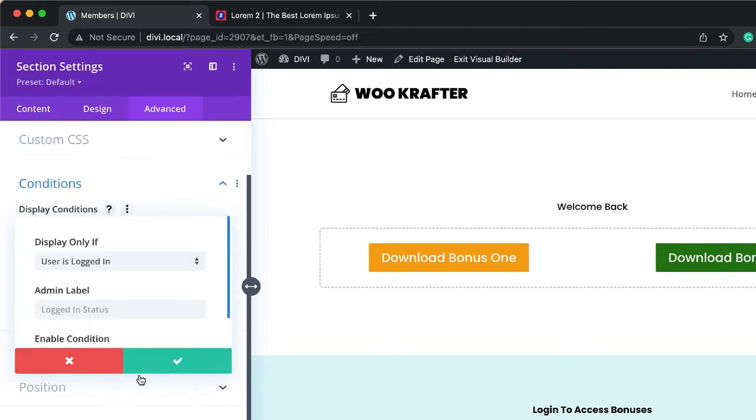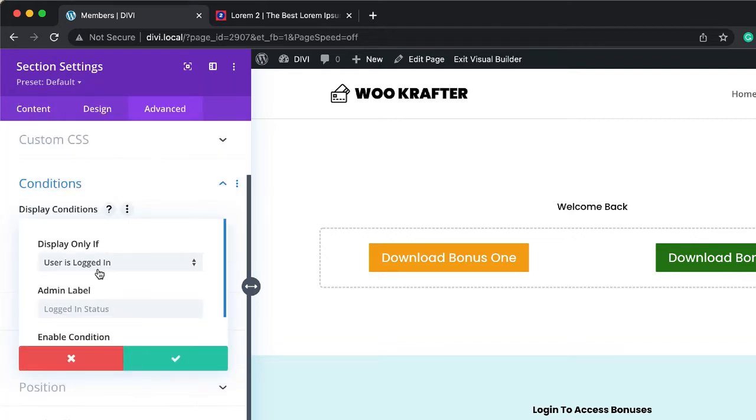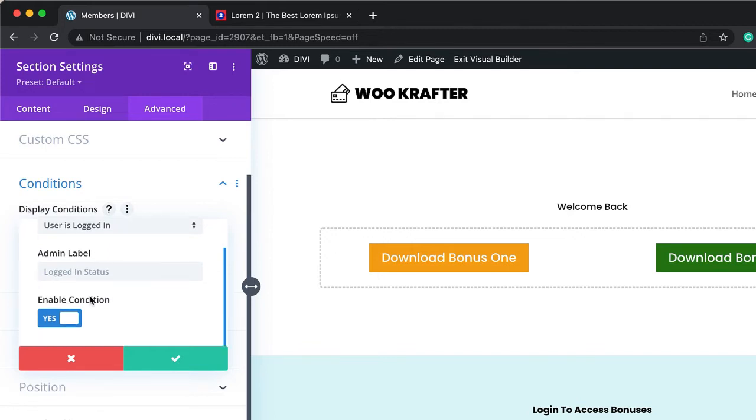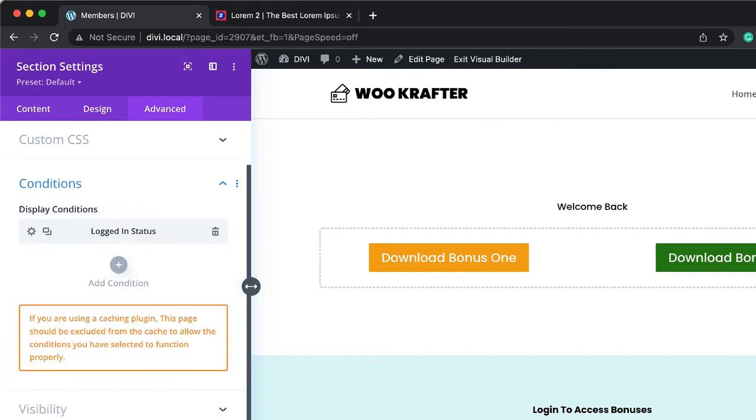So I'm going to say select and then I'm going to say only display if user is logged in. We don't have to add a label here, so we're going to leave that as it is and I'm going to label the condition. I'm going to now say save and then I'm going to save one more time.